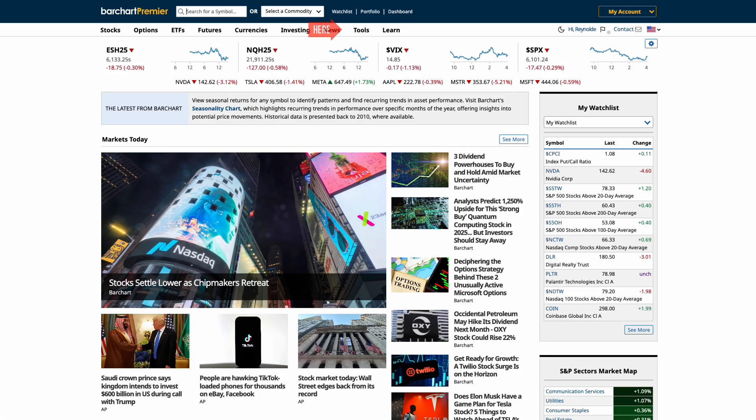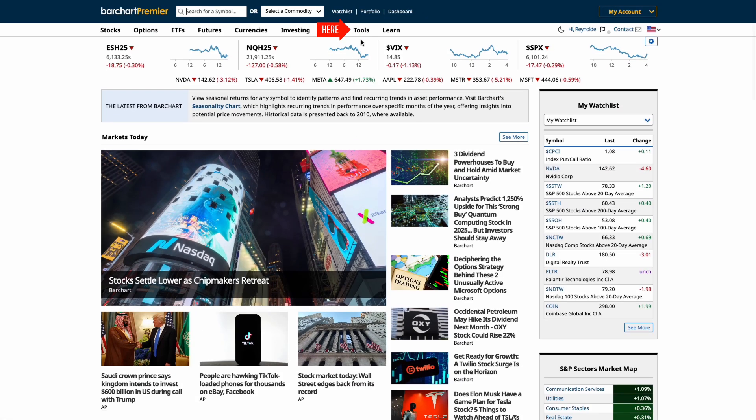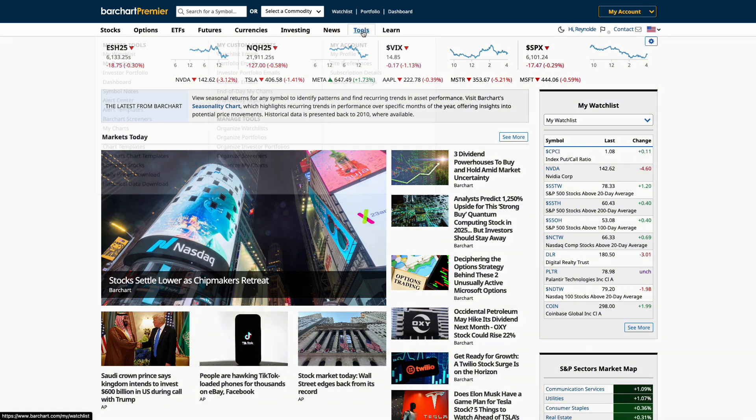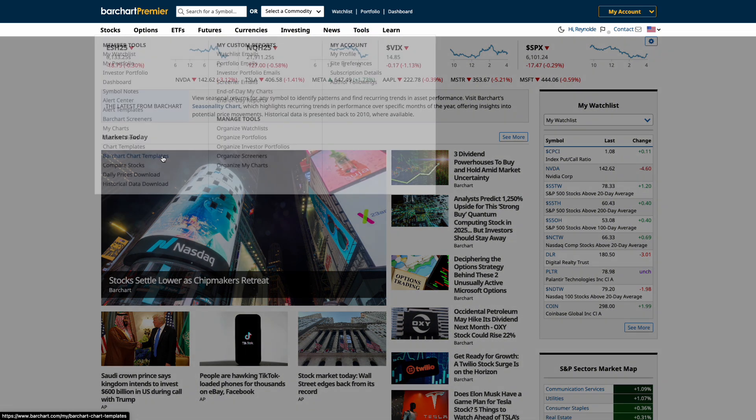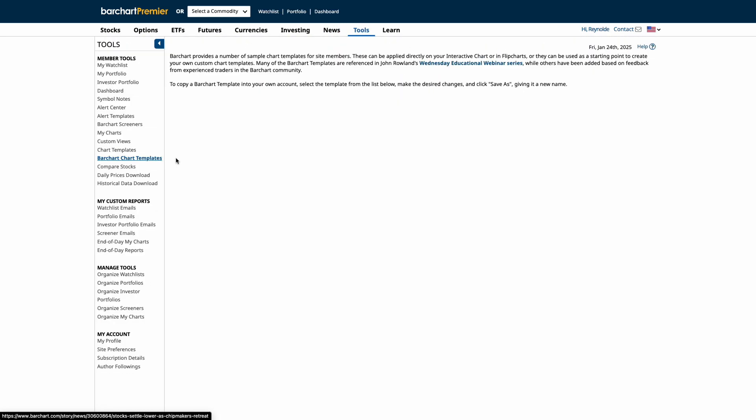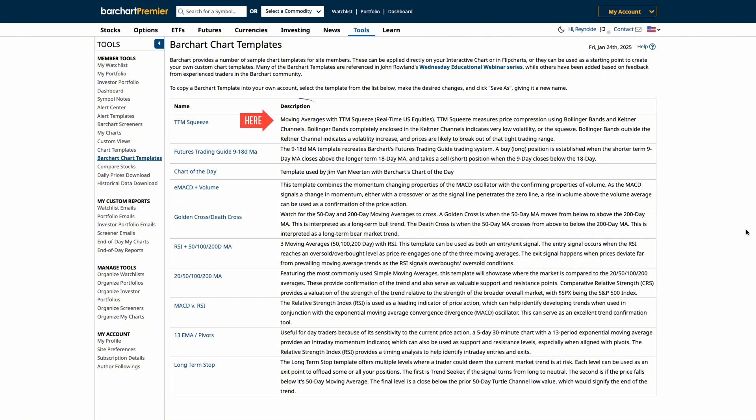To help you get started quickly, let's start with Barchart's default templates. To access them, click on the Tools tab and then click Barchart Chart Templates. Chart Templates on Barchart allow you to save preferred chart settings—think indicators, colors, chart types.